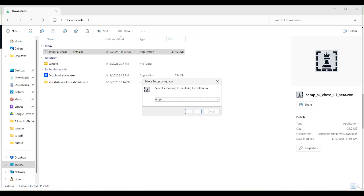The installer opens with 'Select setup language'. The default is English. I would go ahead with the default settings, but if you want to change anything feel free. Press enter to continue.